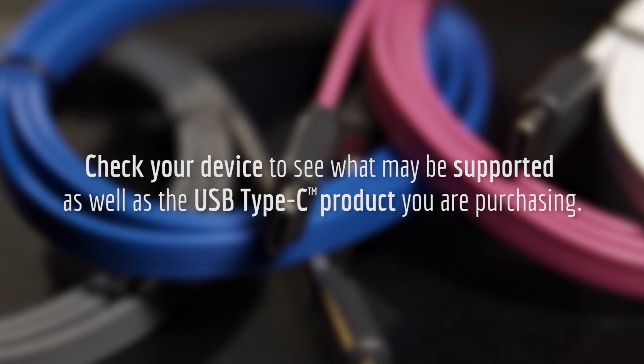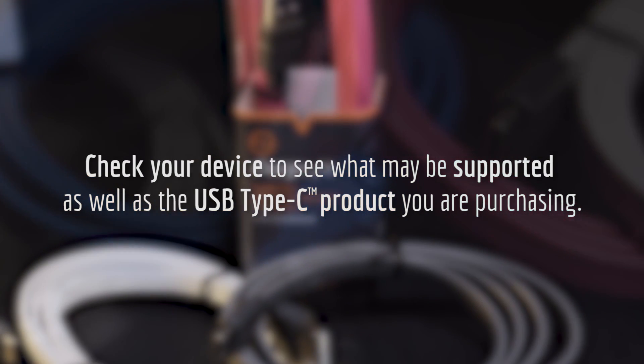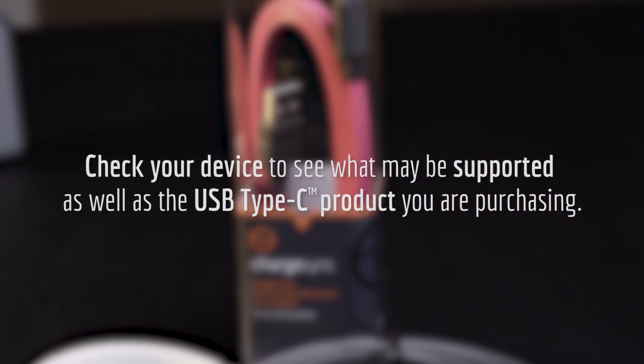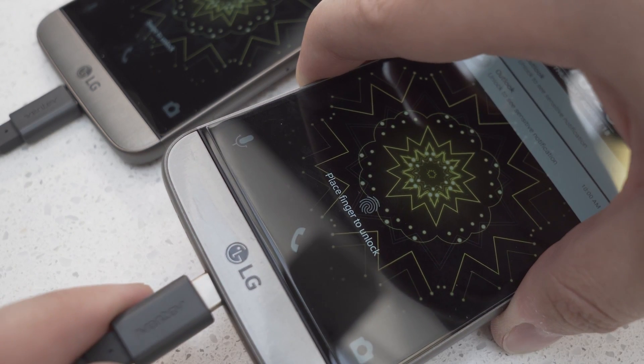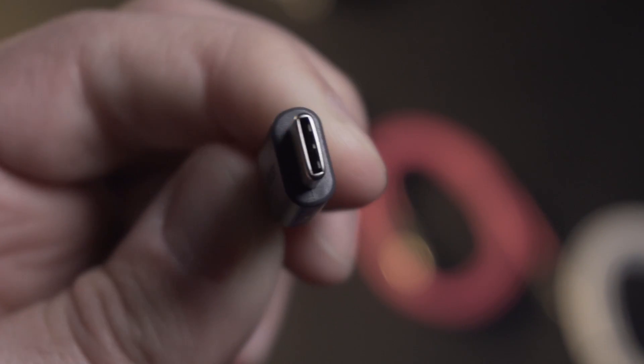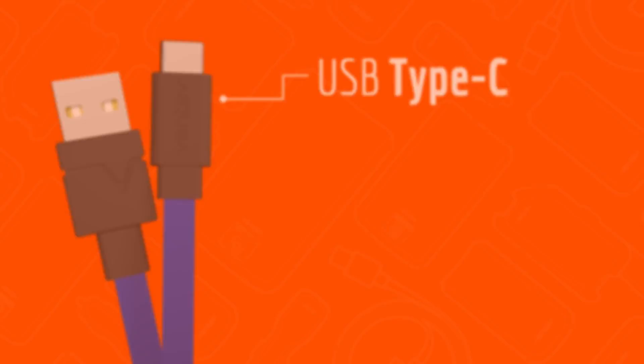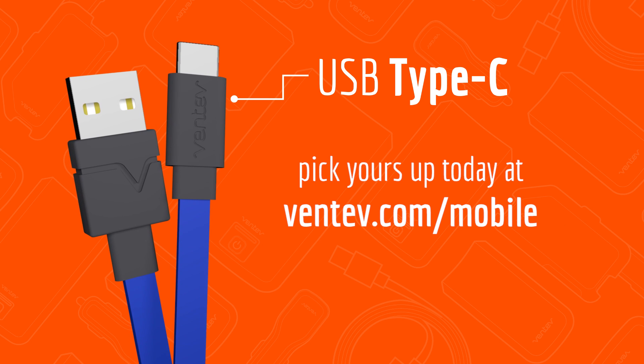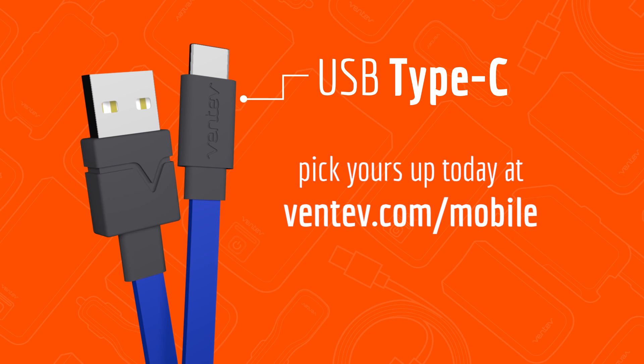Performance and power capabilities will vary. Check your device to see what may be supported as well as the USB Type-C product you're purchasing. Charge faster and connect the first time every time with the powerful fully reversible Type-C charge sync cables by Ventive. Pick yours up today at ventive.com/mobile.